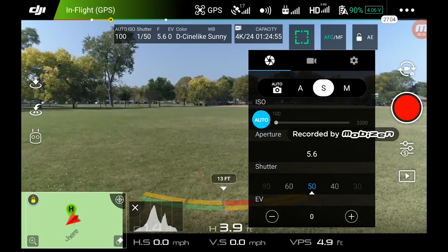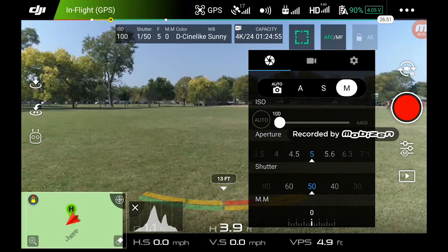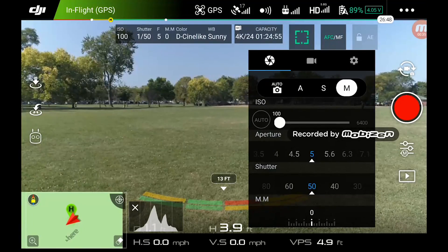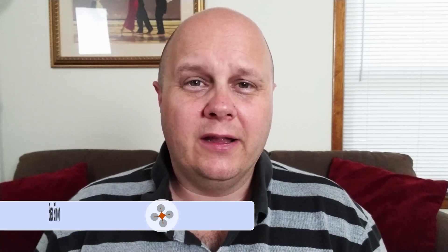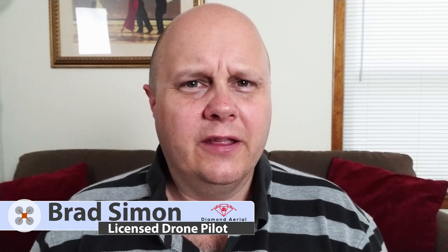Hey everybody, do you know what your best settings are for your Phantom 4 Pro or your Phantom 4 Advanced? Well, if you don't, watch this video and you can find out. My name is Brad, and I do drone video tips every single week. If that sounds interesting to you, go ahead and click that subscribe button and follow the channel. But let's get on into this.